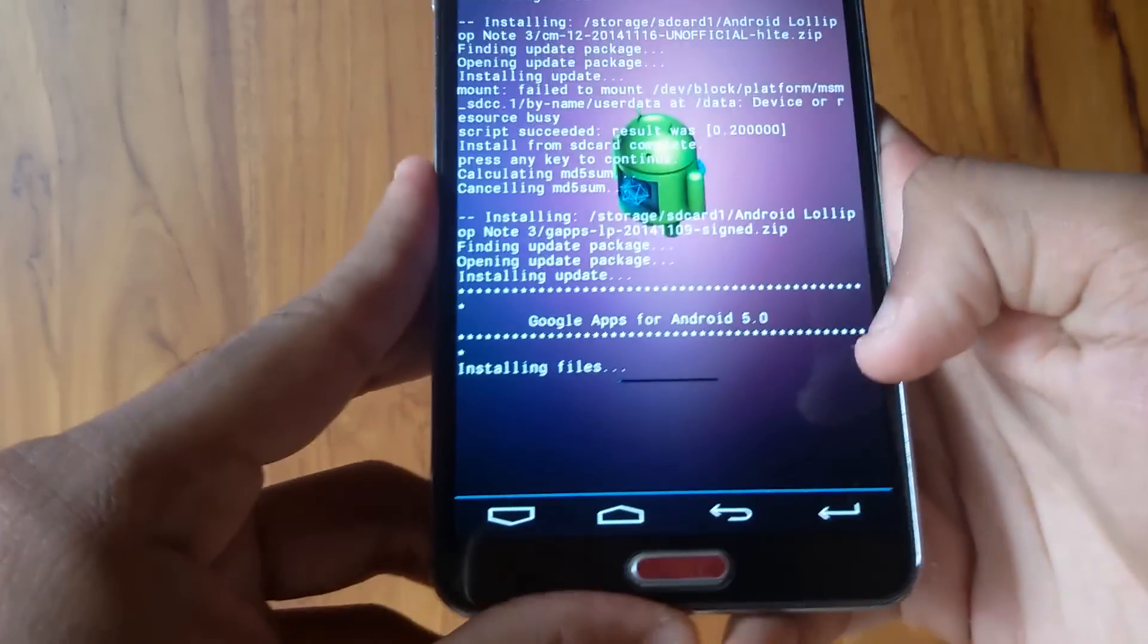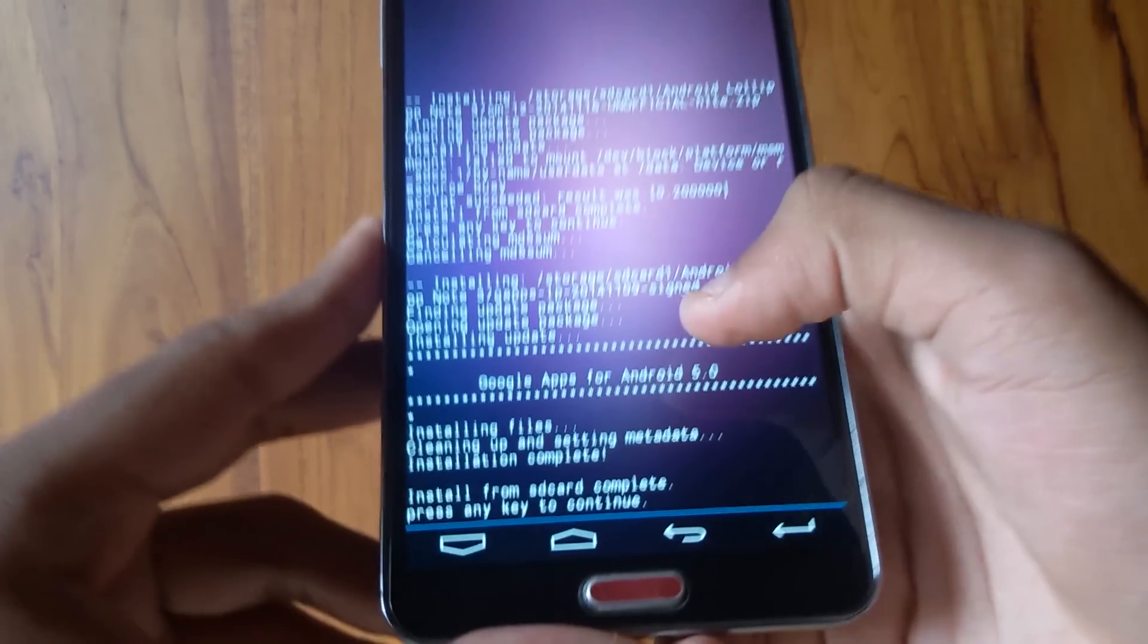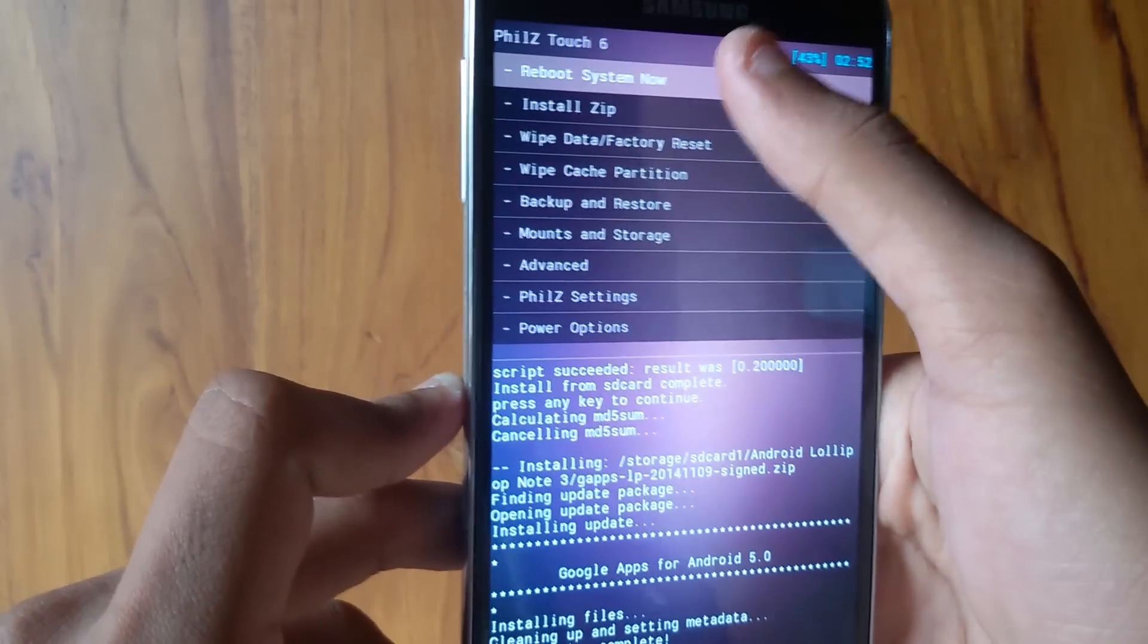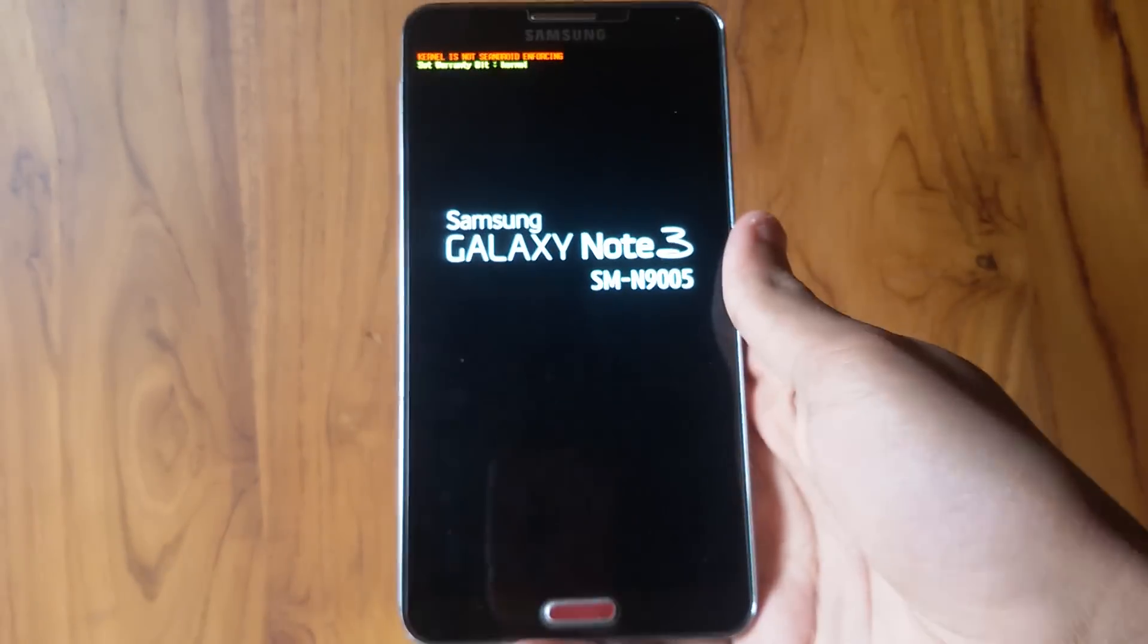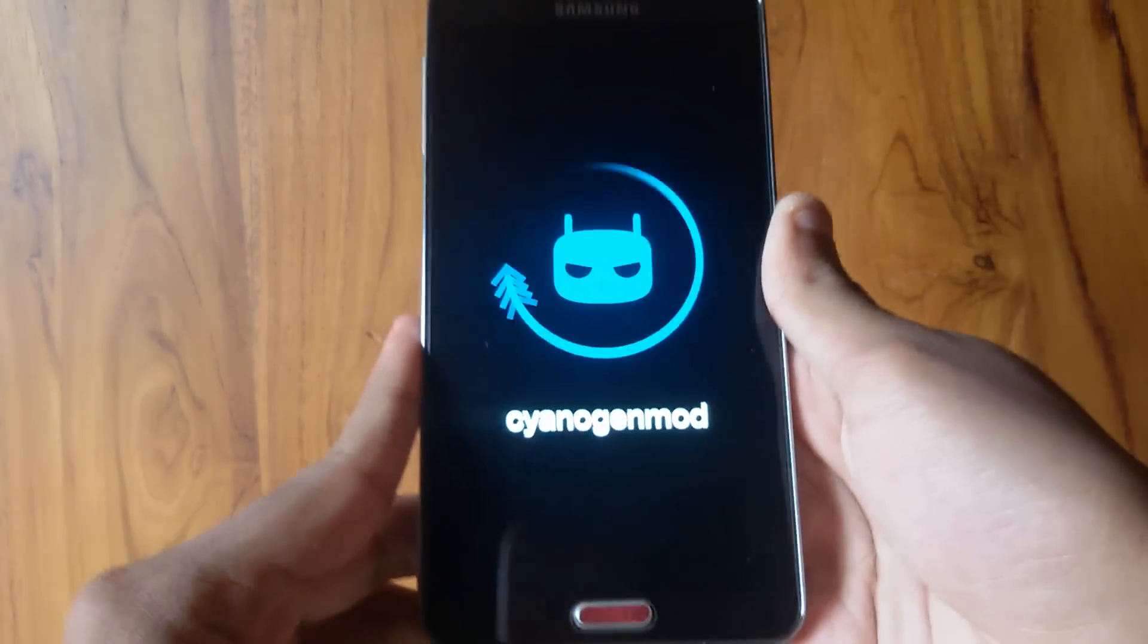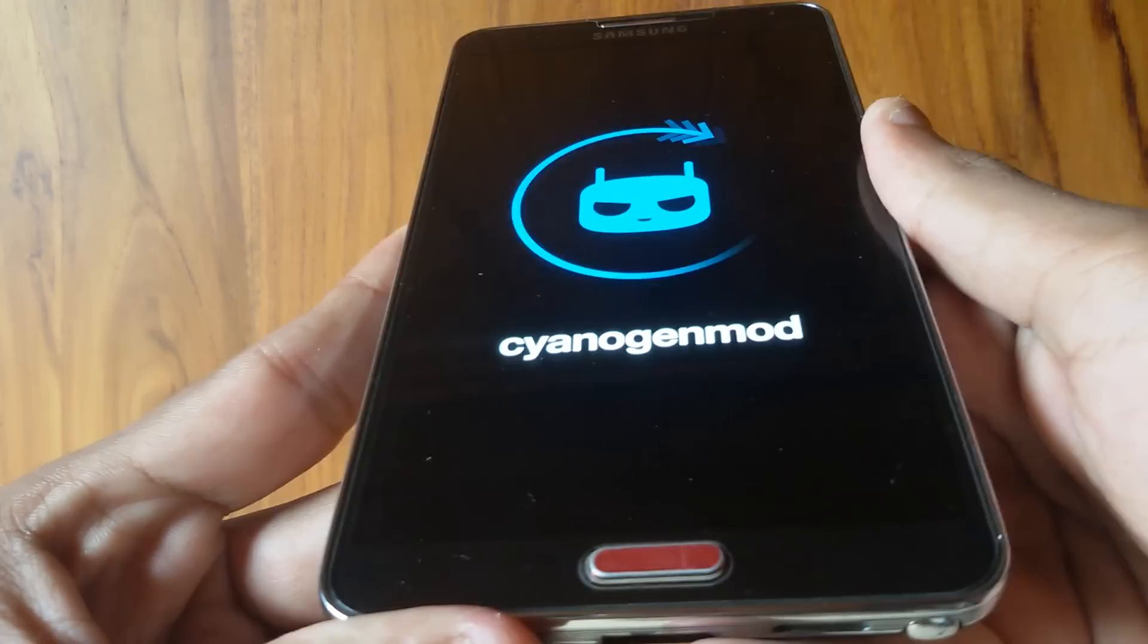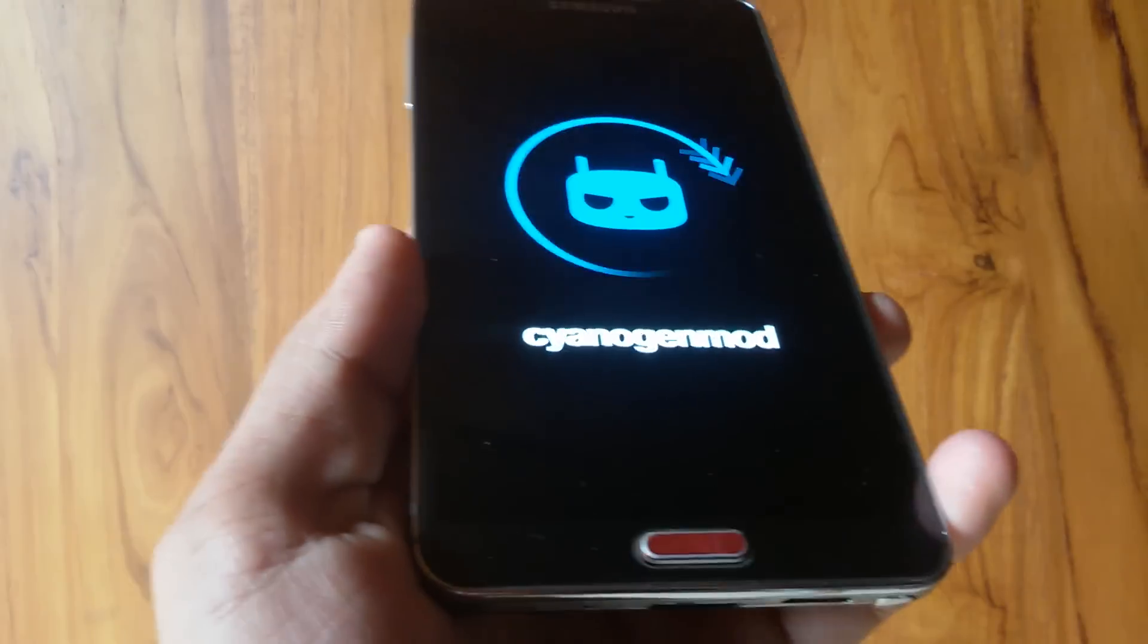The Gapps installation will also take around another 1 or 2 minutes. Once the installation is complete, press anywhere and go back, then select Reboot System Now. Your device will reboot. The initial boot after the ROM installation is usually longer than usual, so I'll fast forward this process. Now you see the CyanogenMod boot screen. This will take around 5 to 10 minutes. Don't worry, your device will boot.